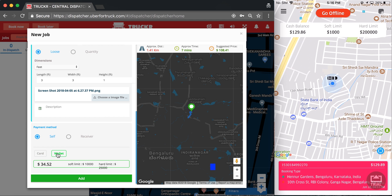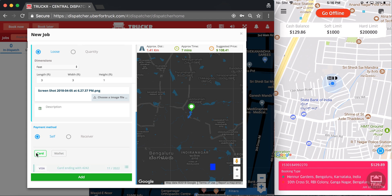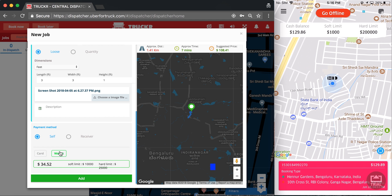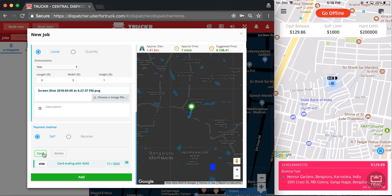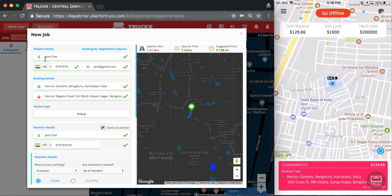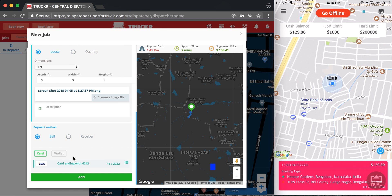I can choose to pay by myself or have the receiver pay. If I pay by myself, I can pay with my card or with a wallet. The card is automatically pulled from the customer's database and all card information is stored in a secure PCI database, so you don't have to worry about fraud or theft.